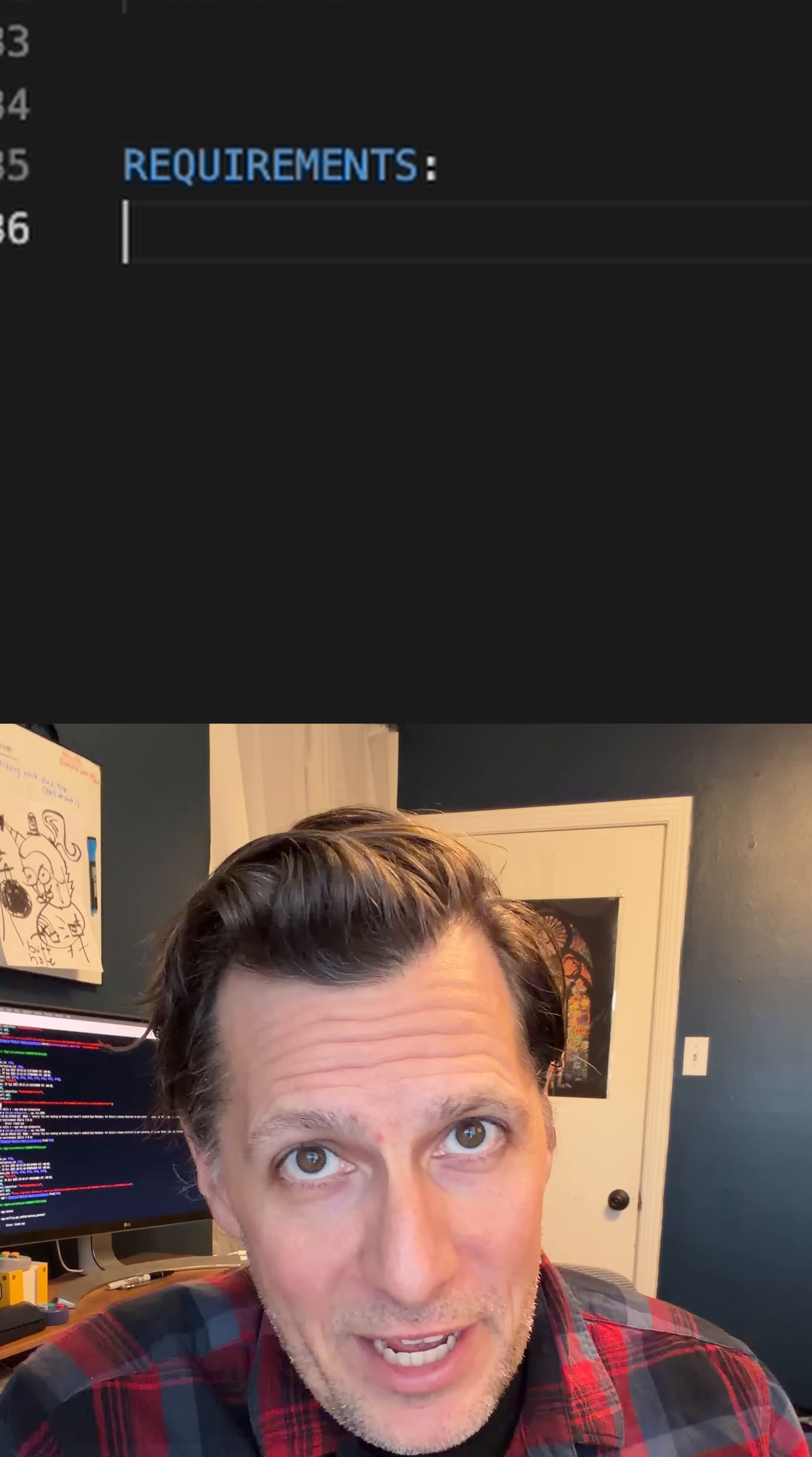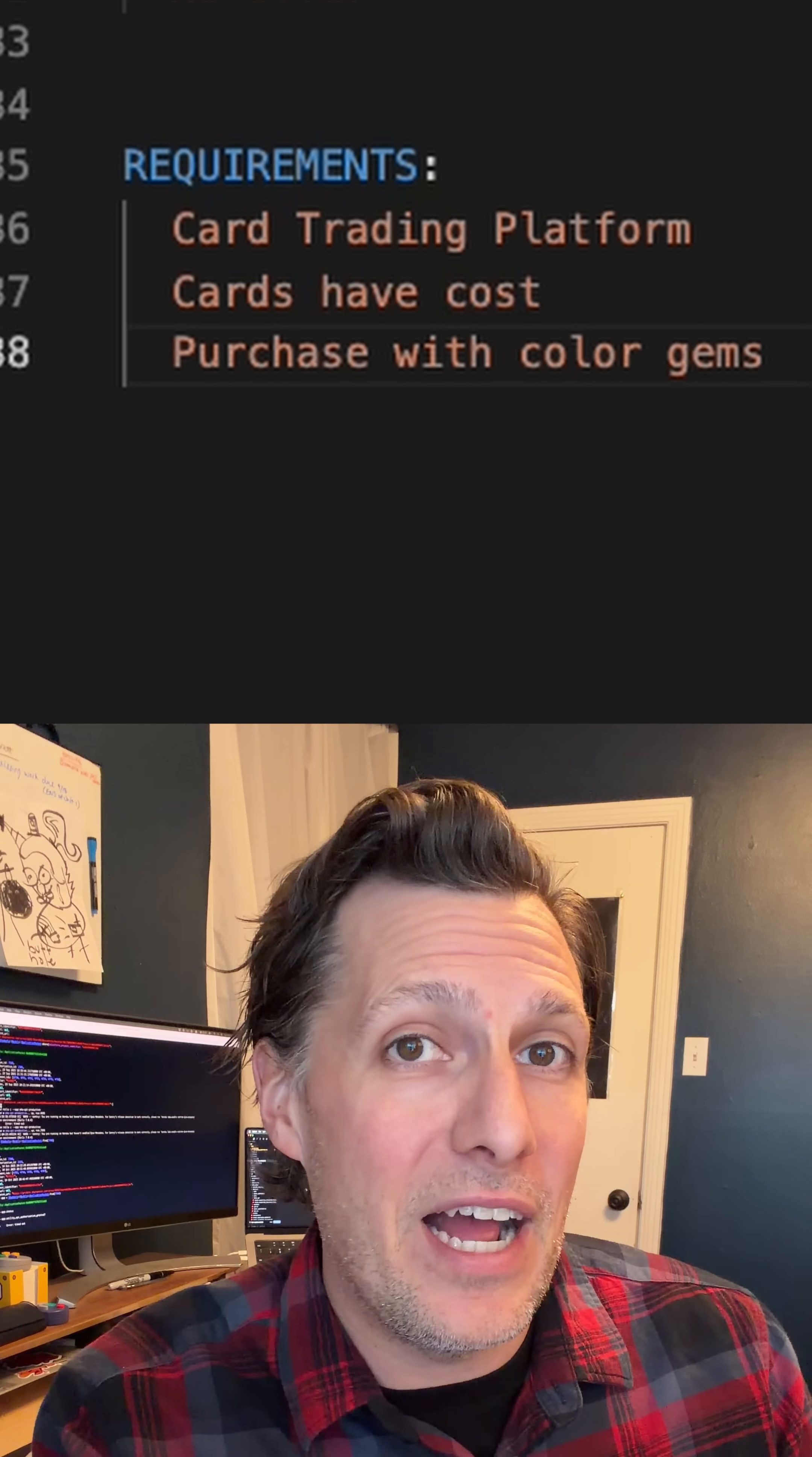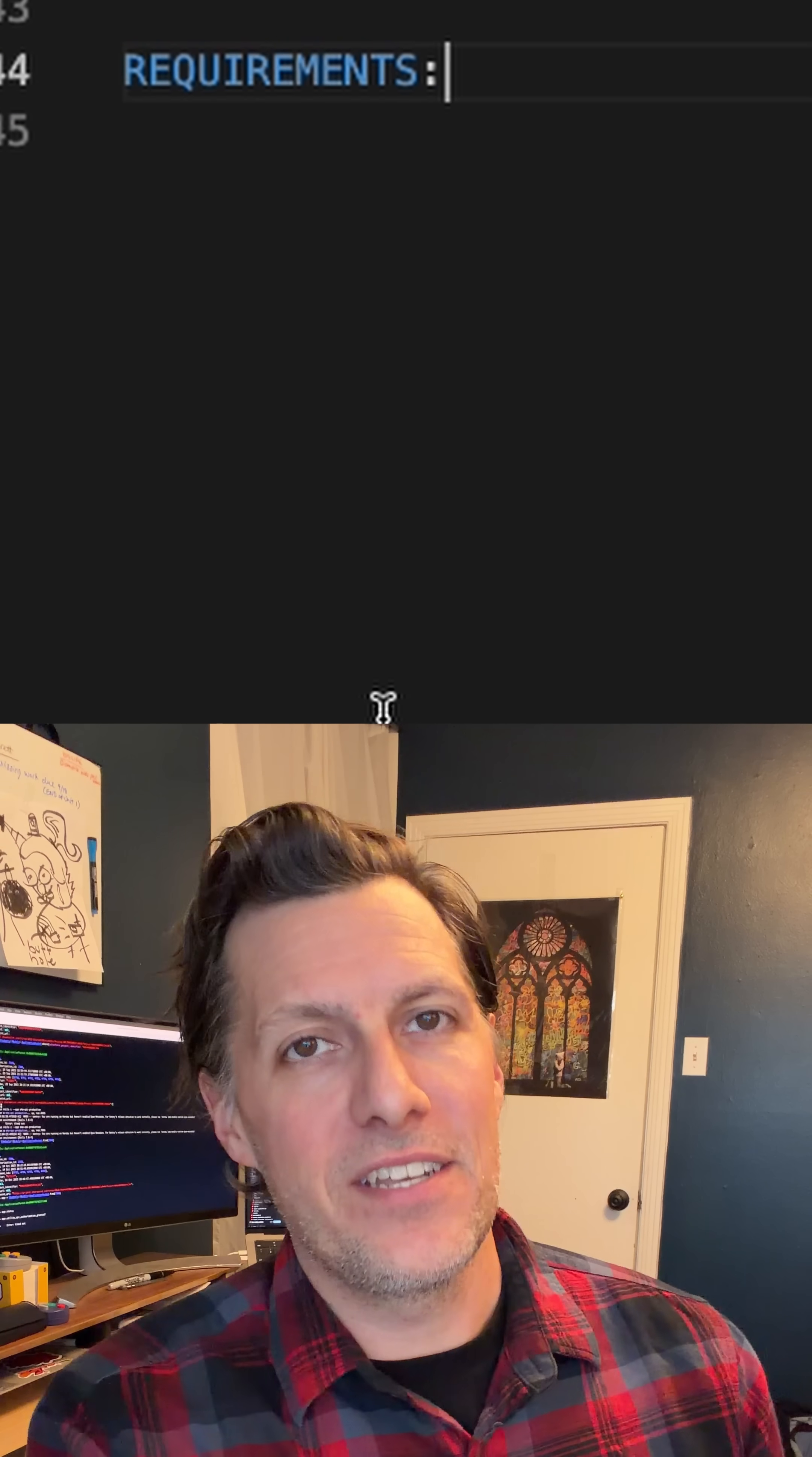Another job I interviewed for, I had to create a card trading system. You could trade and purchase playing cards in a make-believe marketplace, not with money but with precious gems of different colors, and you could purchase certain amounts and buy variety packs. I had to do that within one hour, have it fully tested, and be able to expand upon the program in the future. I then had two more hour-long interviews after that, and they ended up giving the job to an internal candidate.